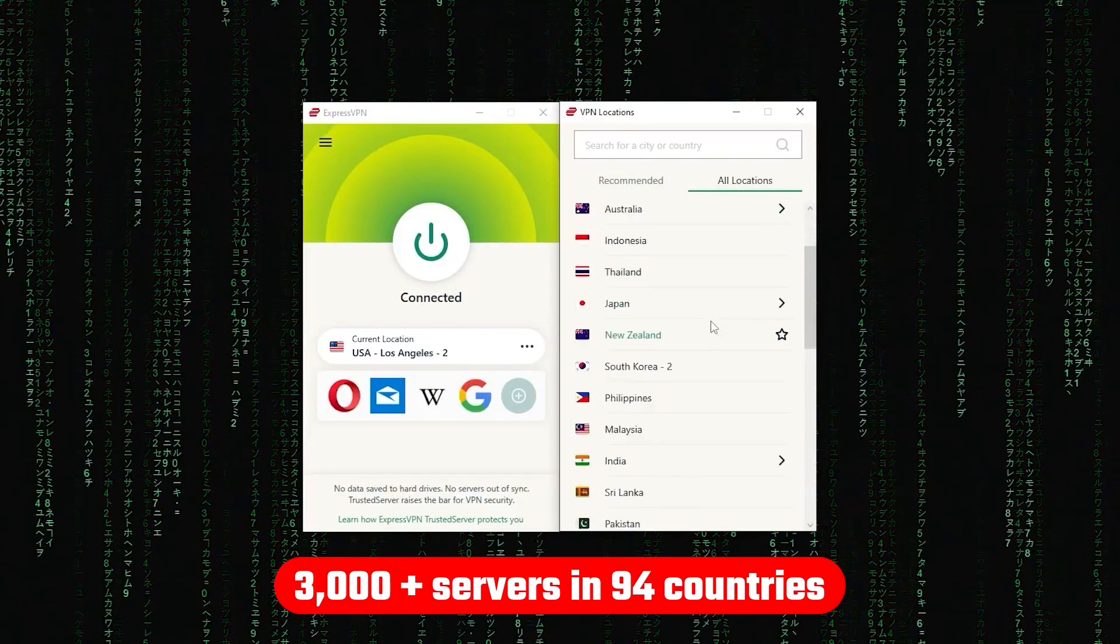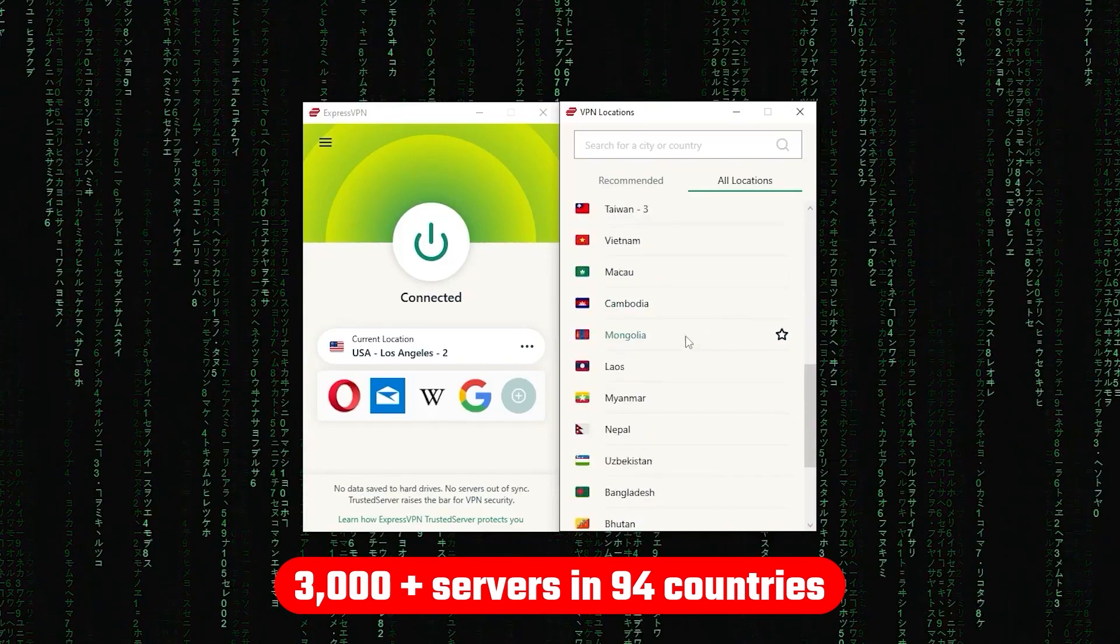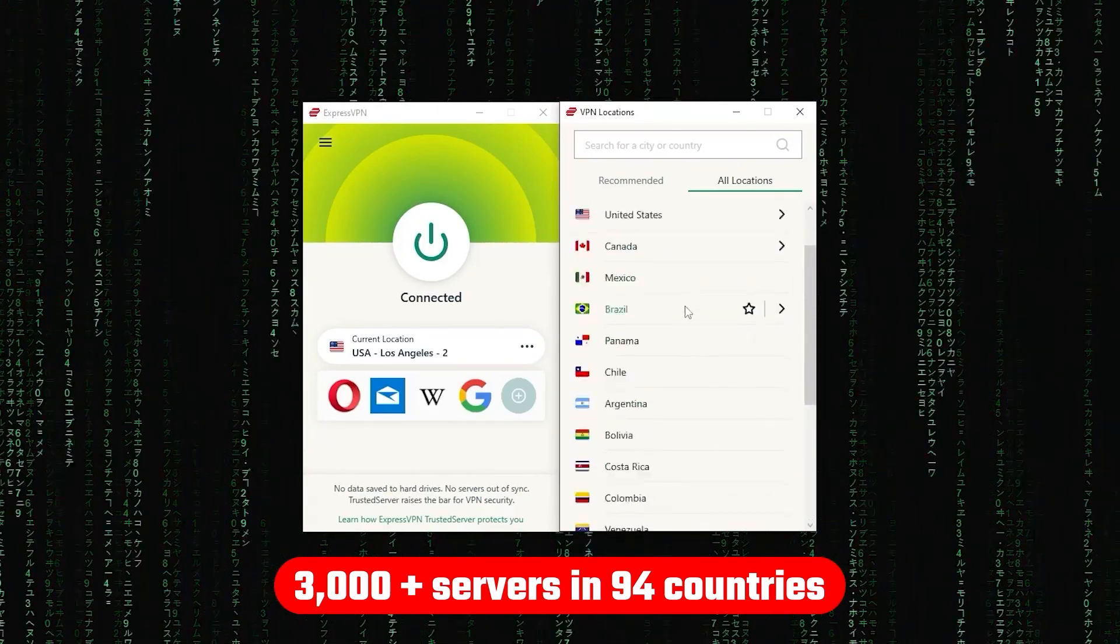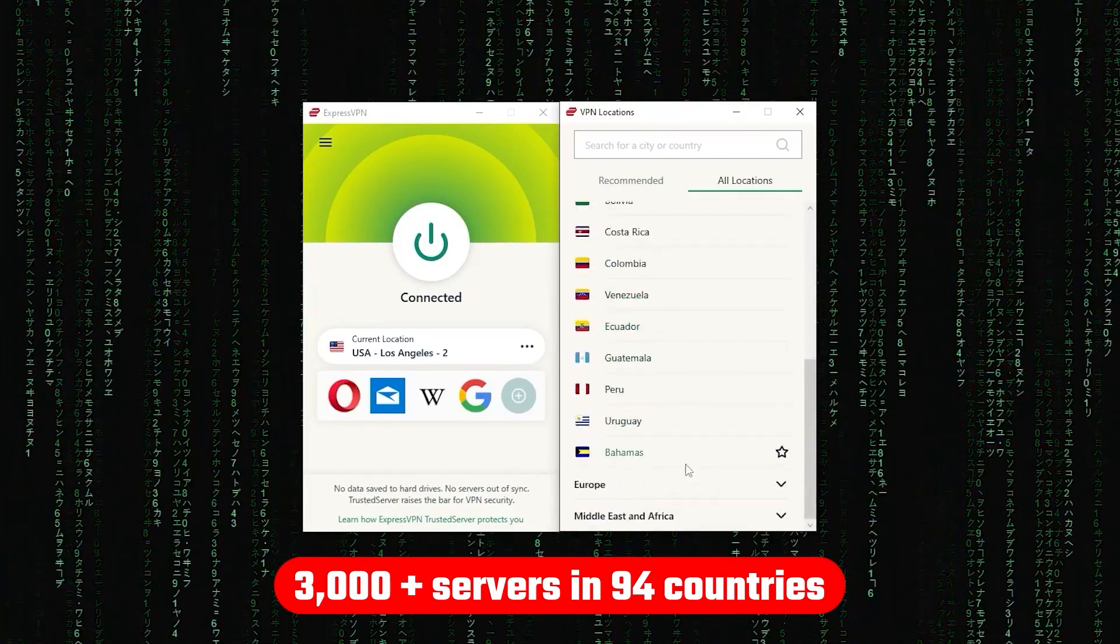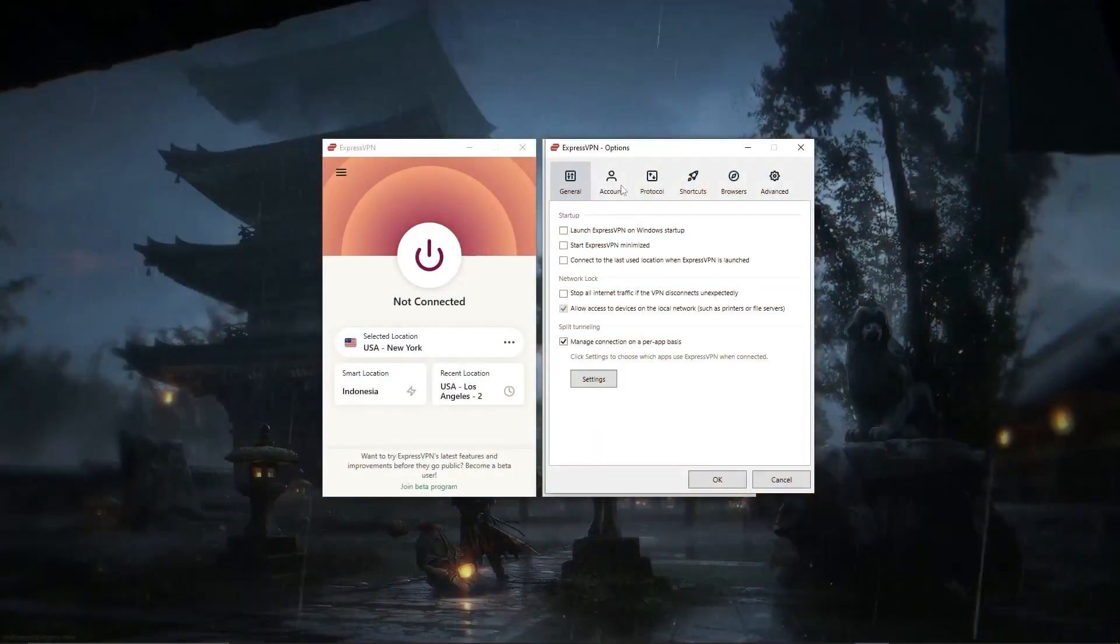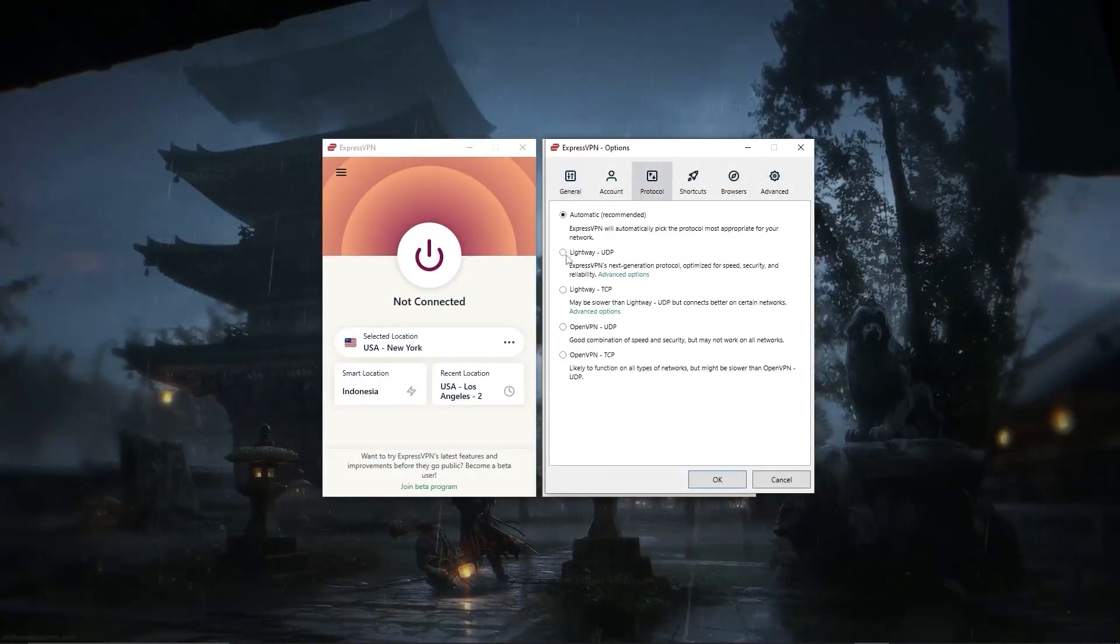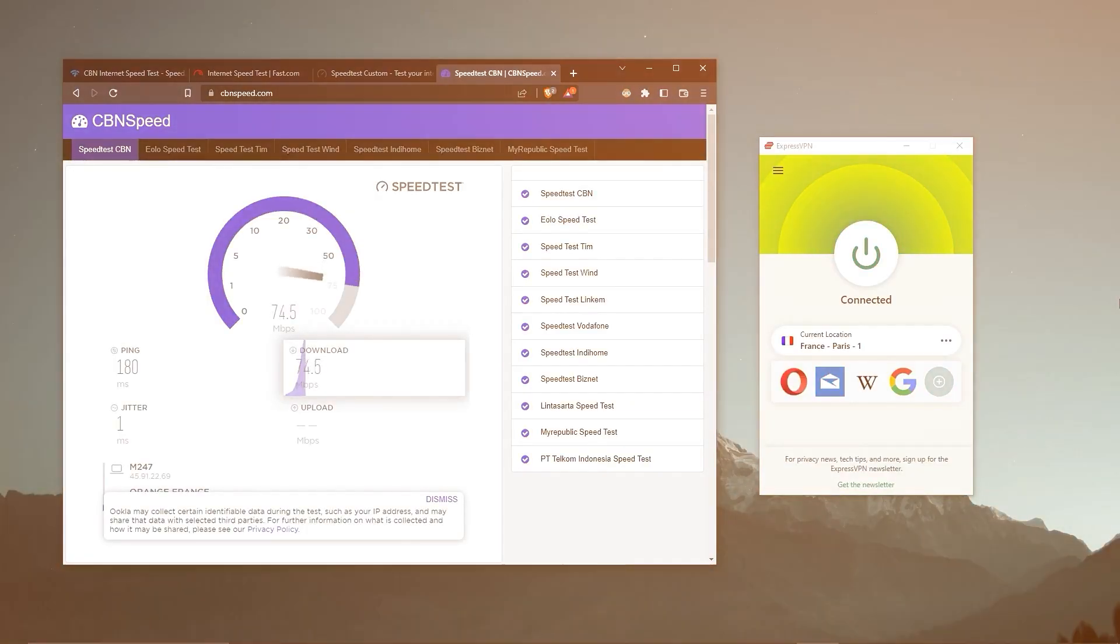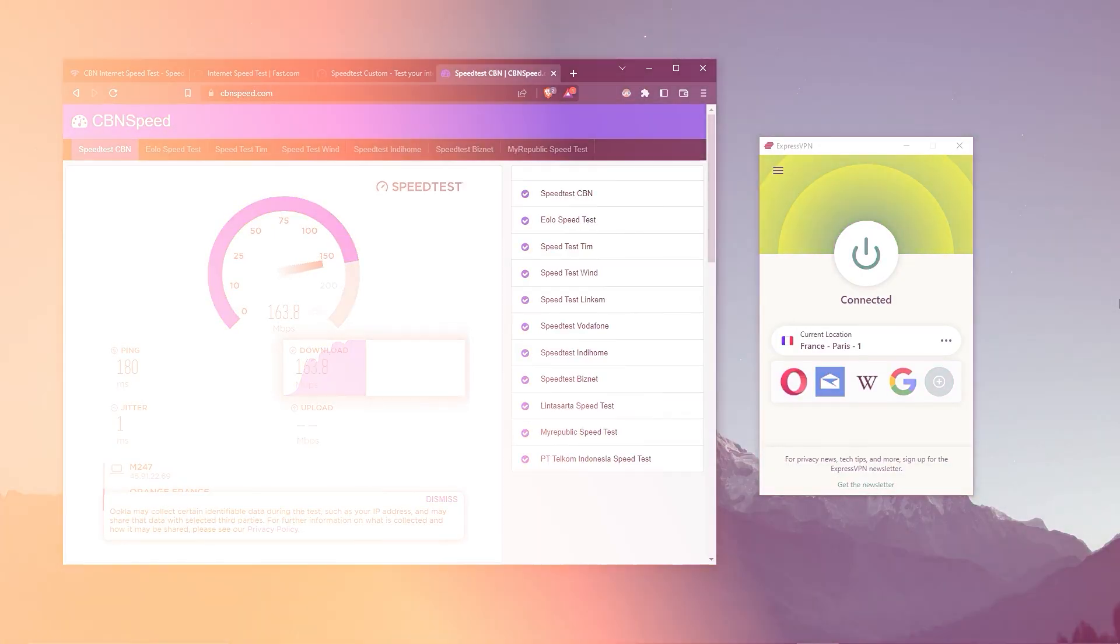Now other than that, ExpressVPN has over 3,000 servers in 94 countries allowing you to access almost any content from all around the world. But what's so impressive about these servers is their consistency and reliability. Whether I'm streaming, gaming, or torrenting, I've had great speeds and uninterrupted connections.